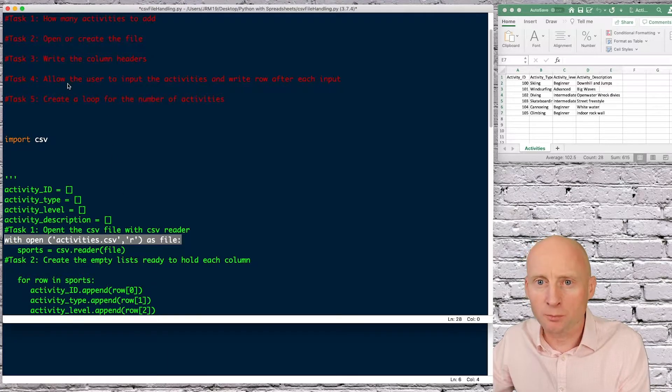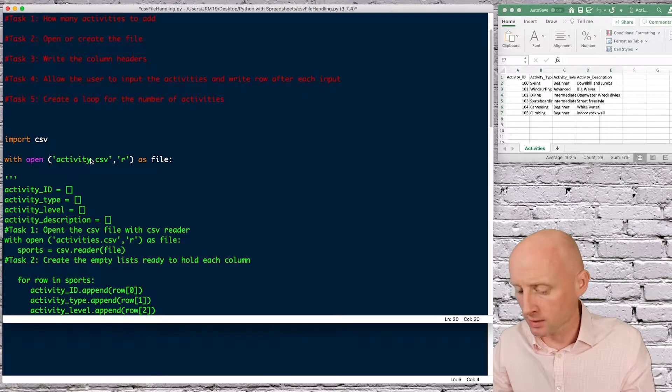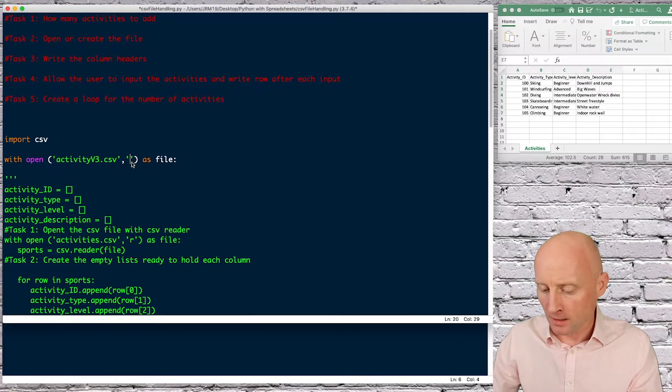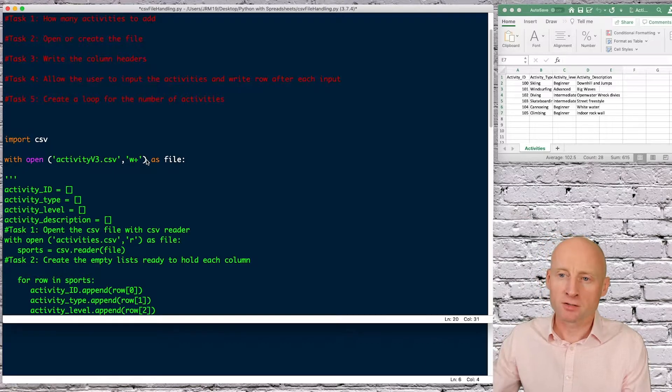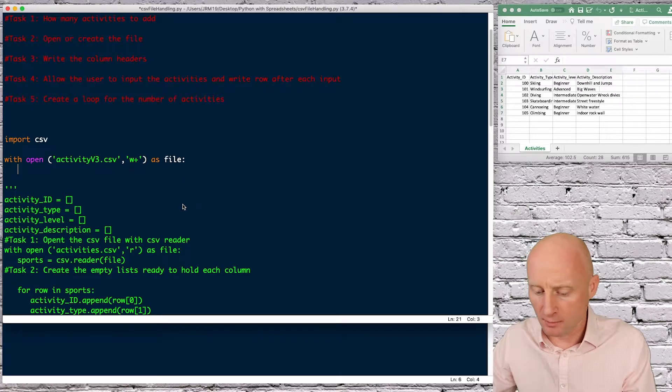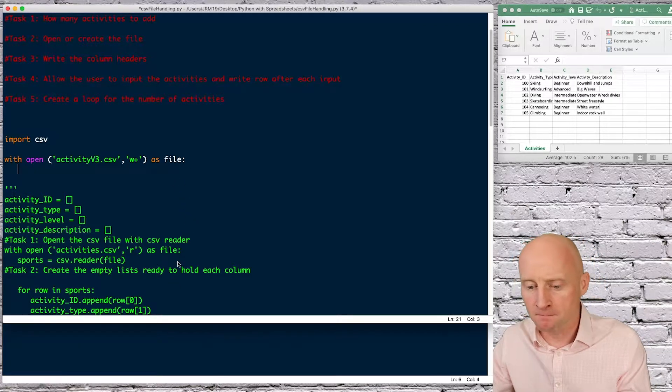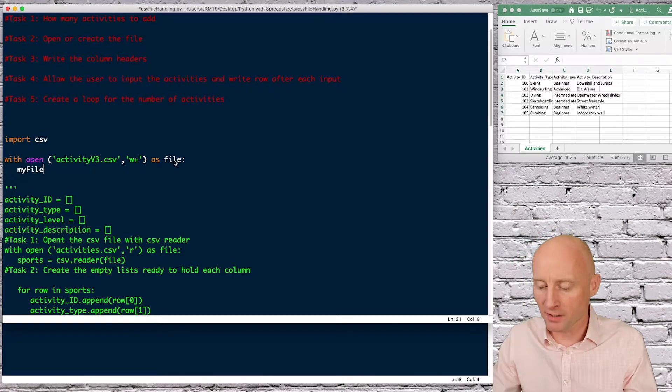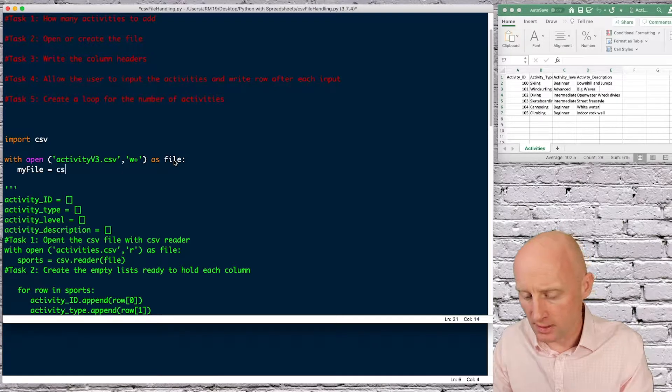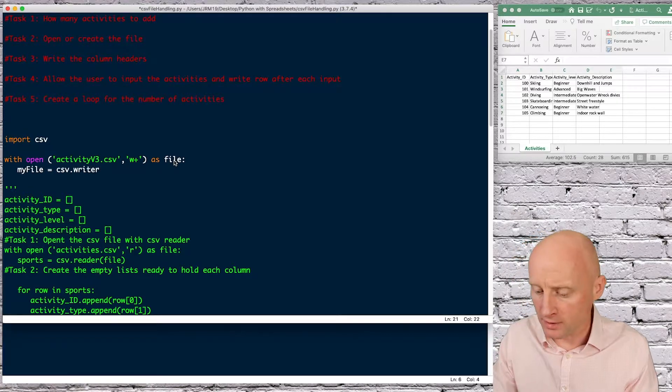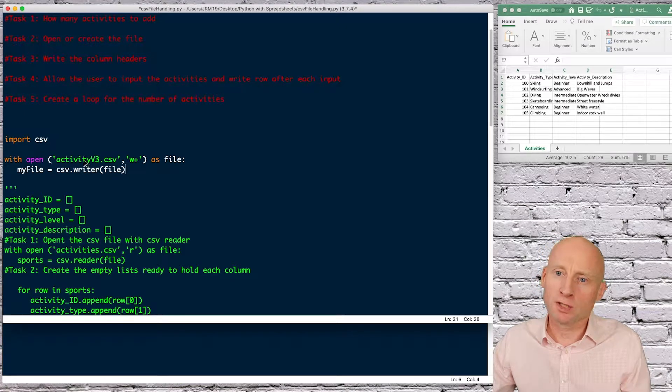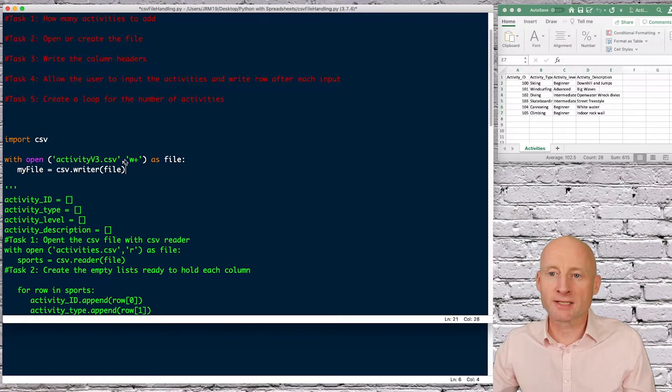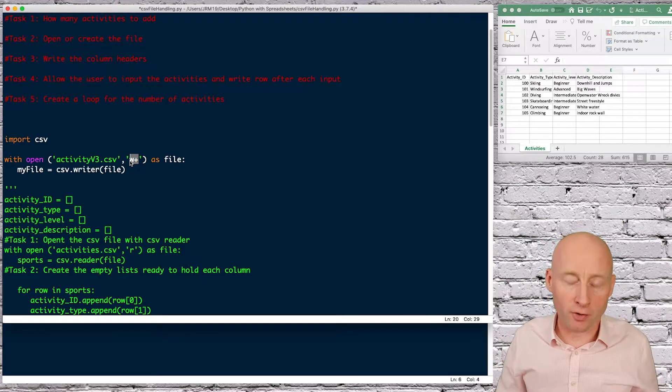I will copy this line and I'm going to create a new file I'll call this activities version 3 and then here I'm going to do W plus so W plus is to write to the file and then I'm going to I've opened that as file and then if I say for example my file so here I'm just creating a variable equals CSV and this time a writer so writer and then what am I going to use I'm going to use file here which will either be created or overwritten so at the moment the write will overwrite or create and write a file.